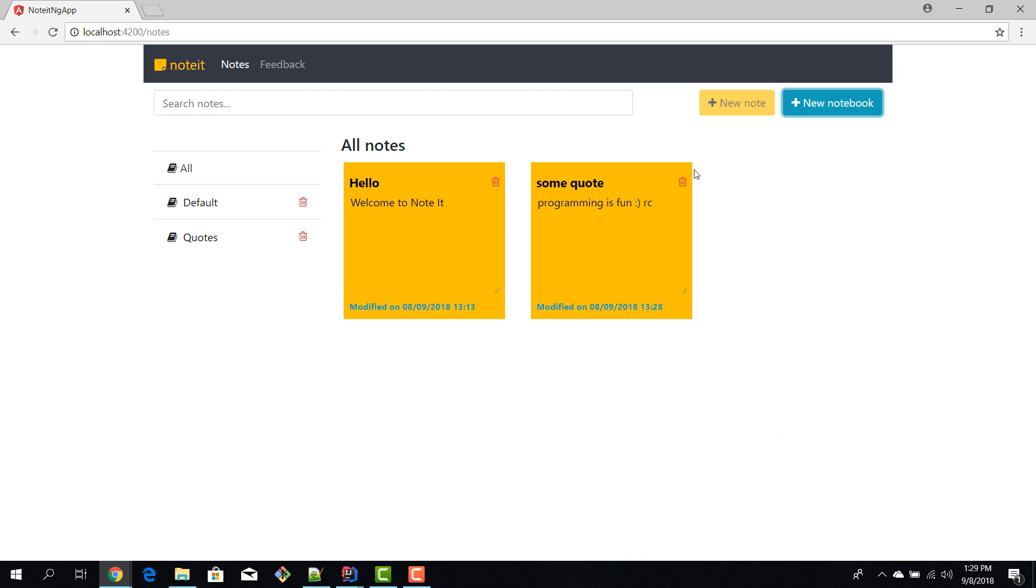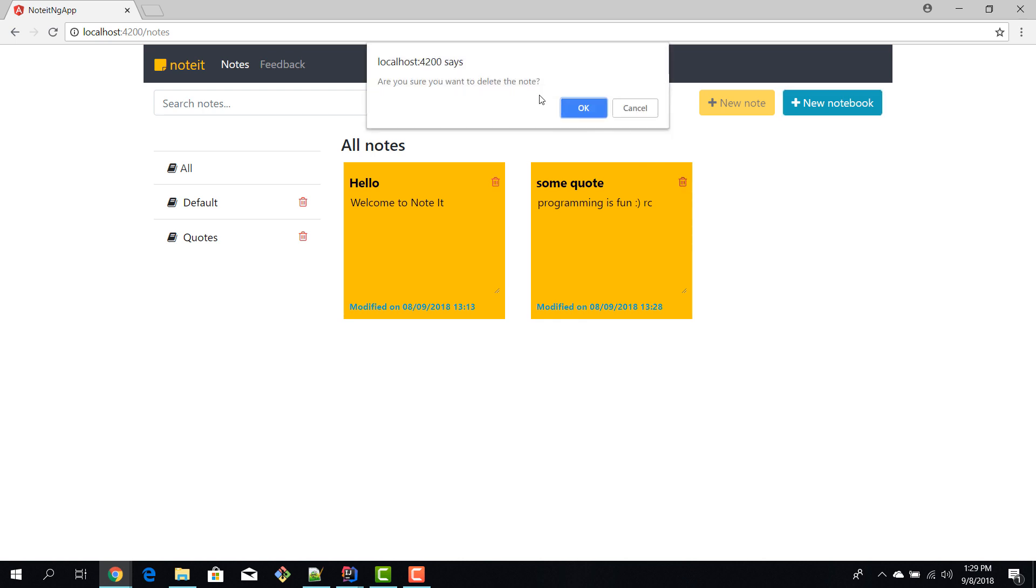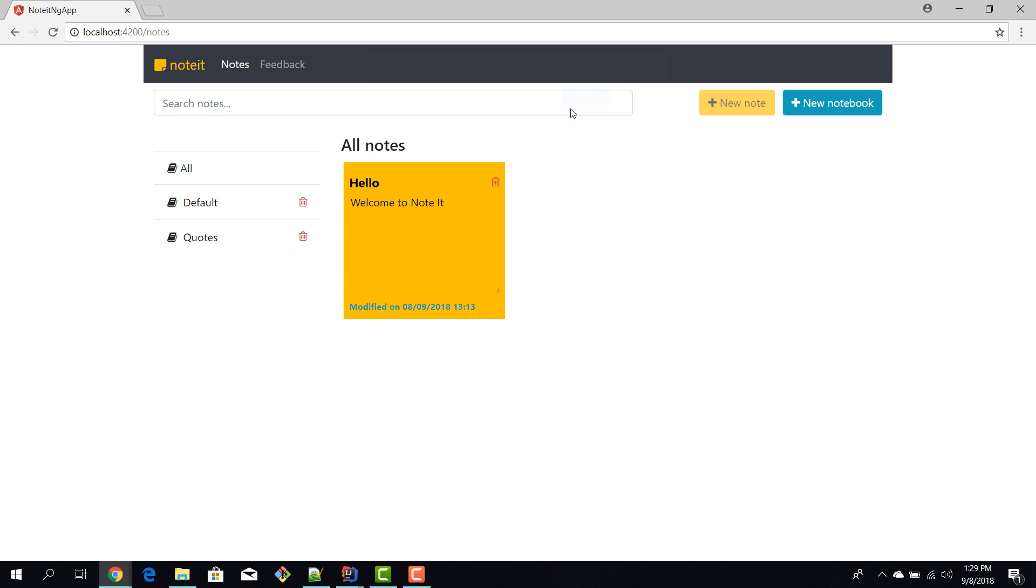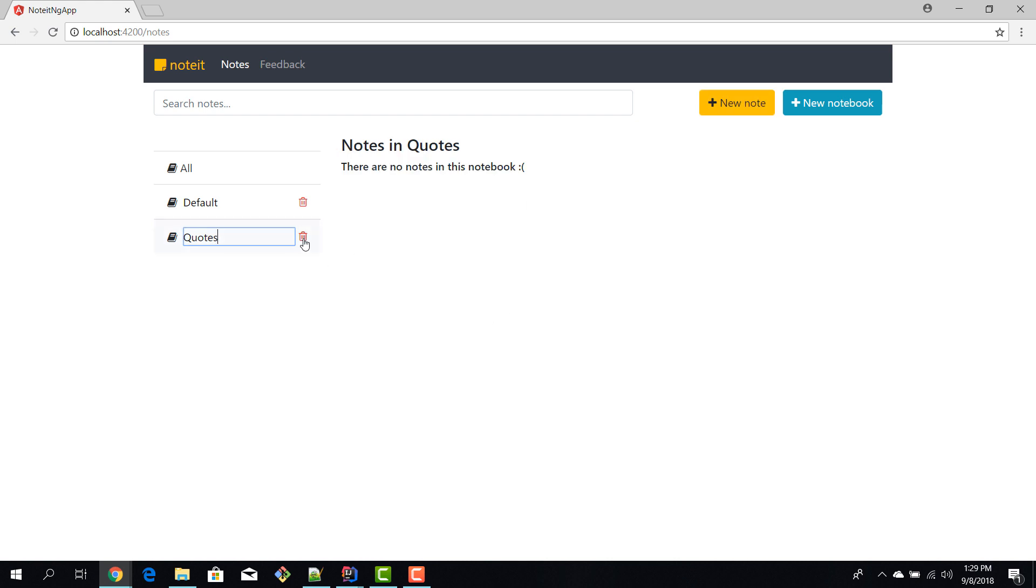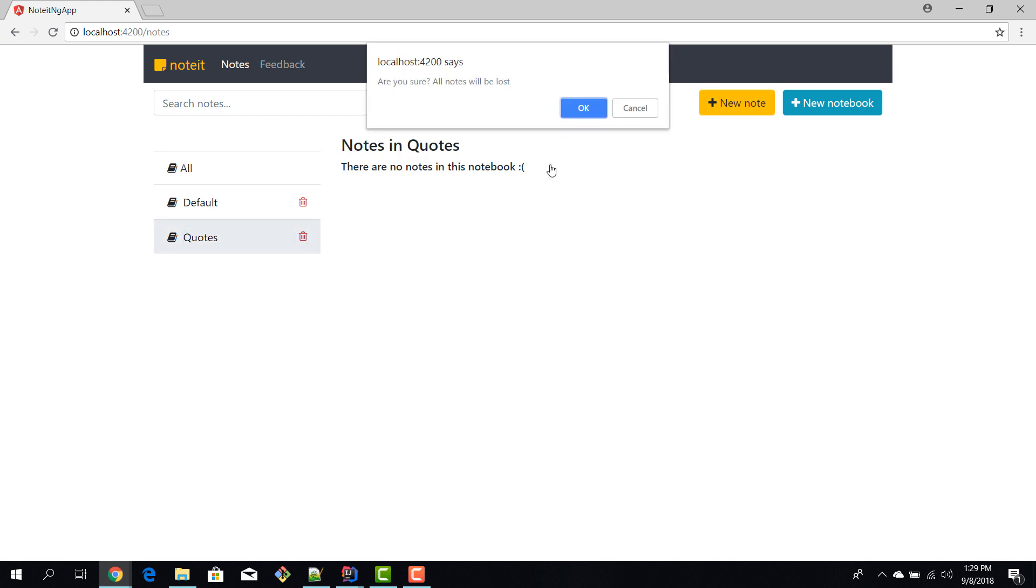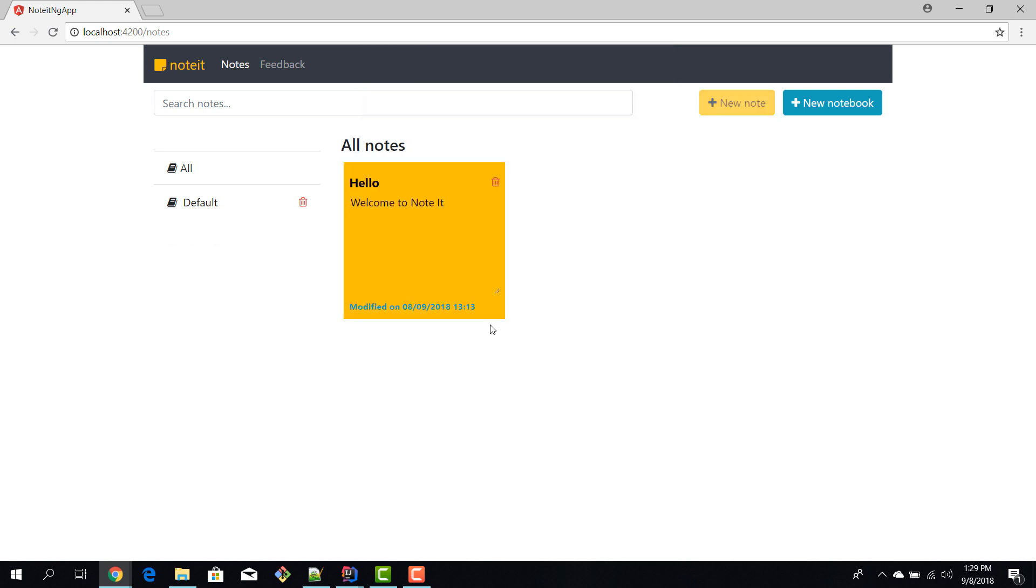Now we can also delete notes. So I can go here and hit this little trash can icon. It will ask me are you sure you want to delete the note? I say okay and now we don't have that note. And we can do the same for the notebook. We can hit the trash can icon and okay, now we have deleted the notebook.